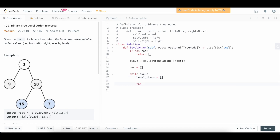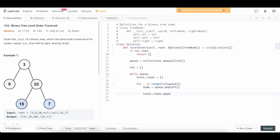We're going to say for blank in range(len(queue)). Basically what we're doing here is iterating over the current level. Since we don't actually care about the index, we're just going to use a blank to indicate that we don't need the index value. So we're going to say that our current node is going to be — we're going to pop from the left of the queue and get our node. Then we're going to say level_items.append(node.val), instead of just the node itself.